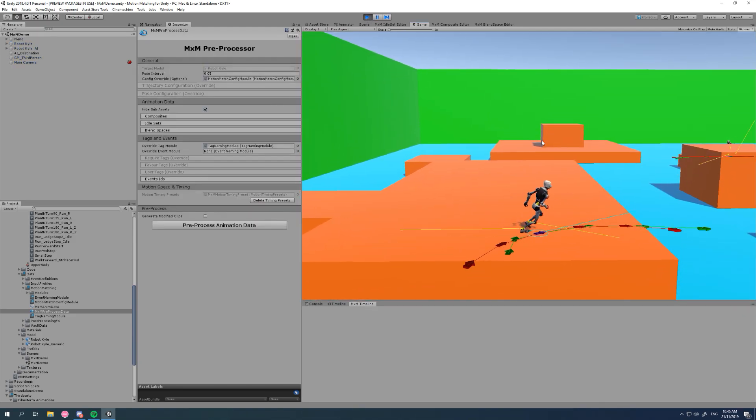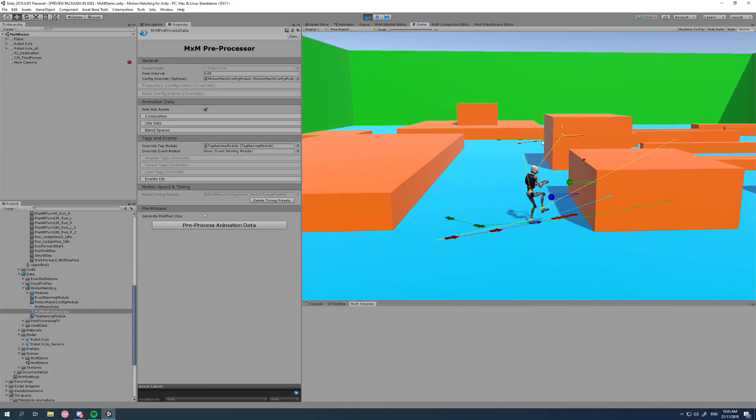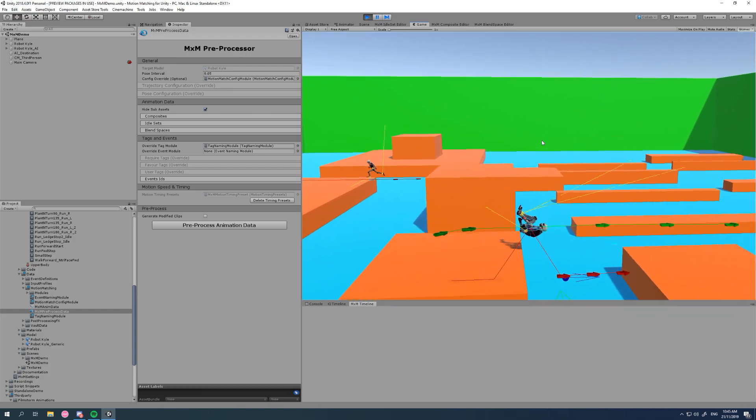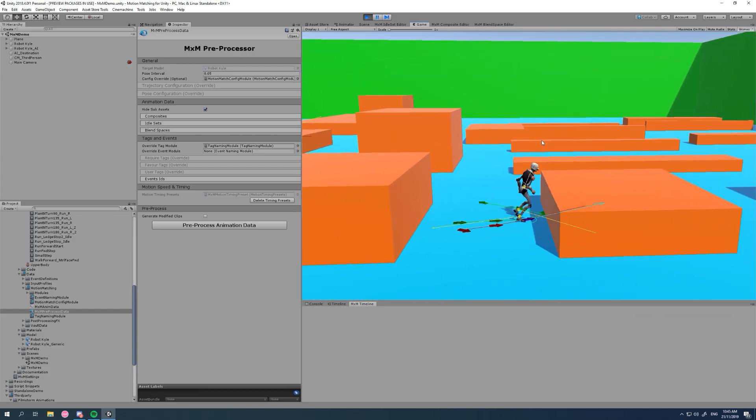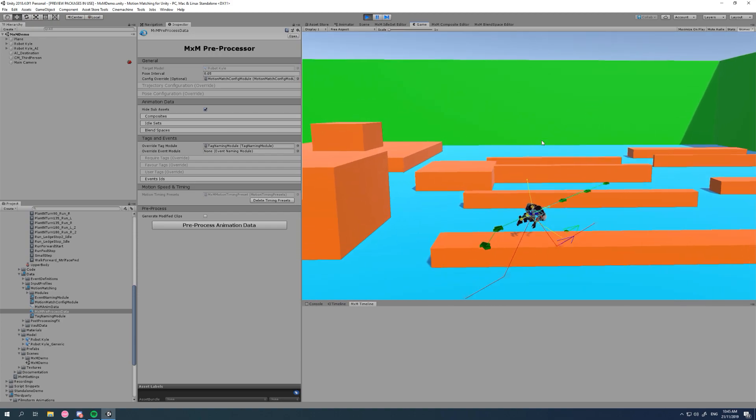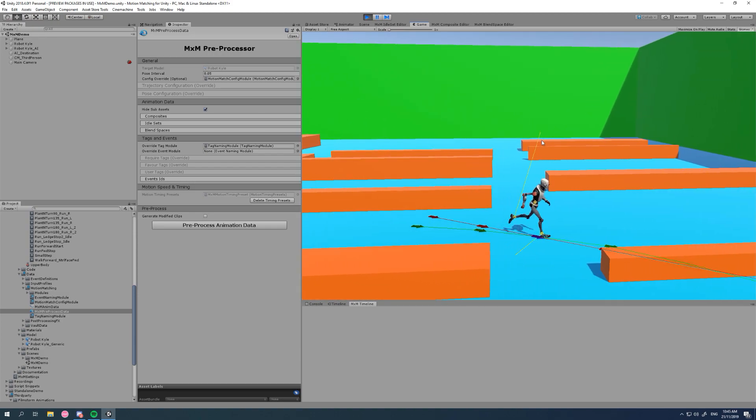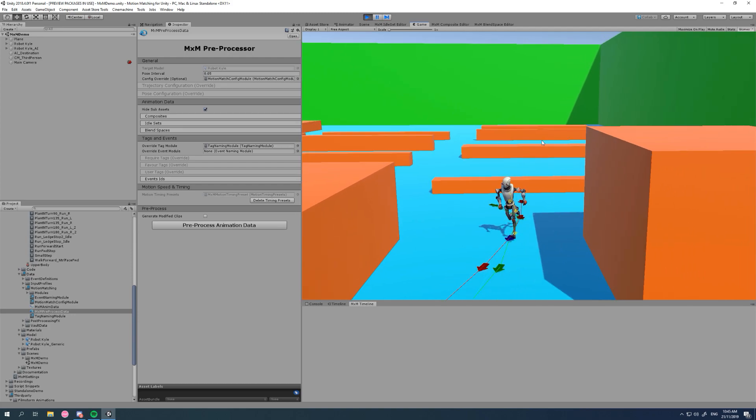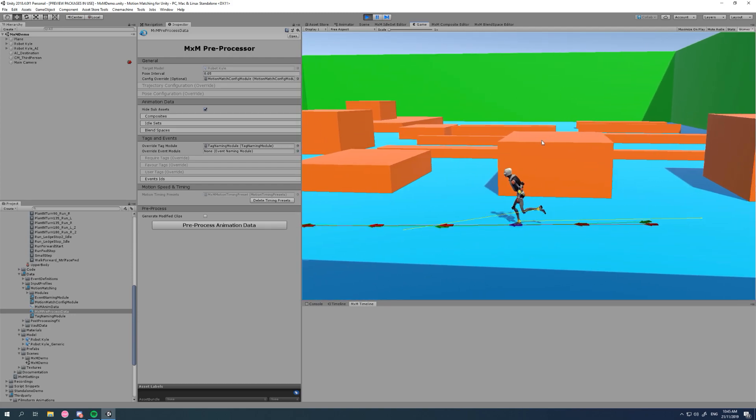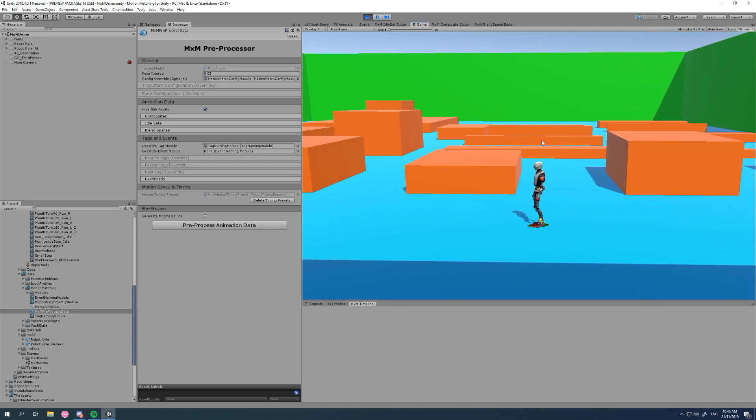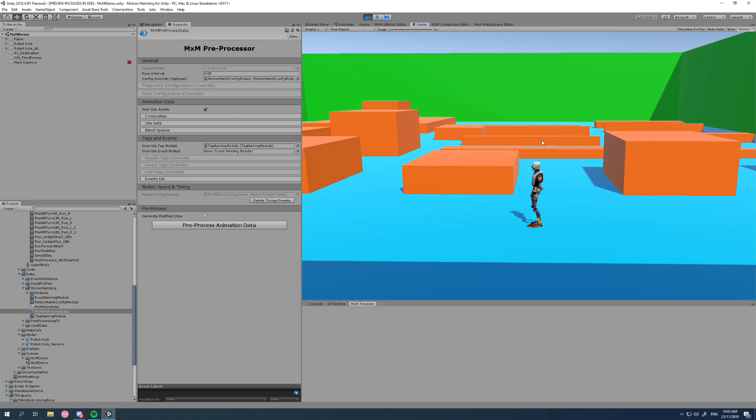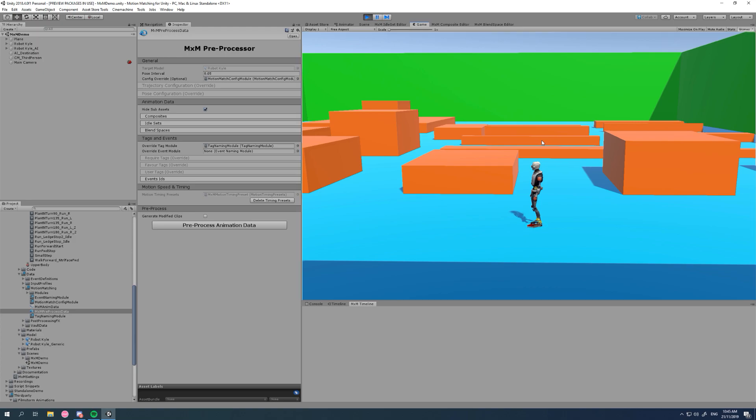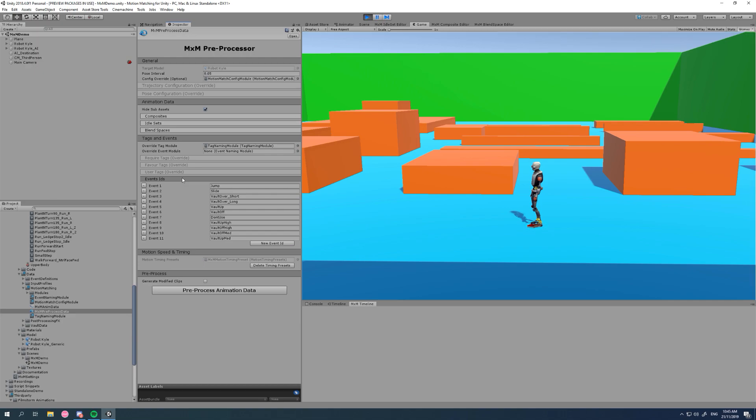So some examples of events in the MXM demo is this jump up, this jump down, these vaults, all of that. So all of these sort of actions are events while they're not completely motion matching. The motion matching system matches into these events seamlessly and also out of these events seamlessly, so you don't have to worry about whether you're using a left foot forward vault or a right foot forward vault. The motion matching takes care of that for you. You just tell it you want a vault event or something like that.